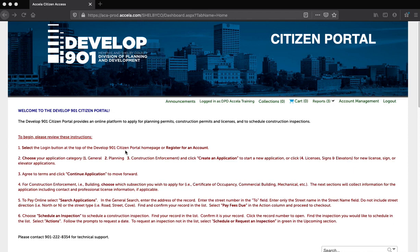Before proceeding, you must have an account. If you do not have an account, please refer to our training, Excella Citizen Access How to Register for an Account. Let's get started.